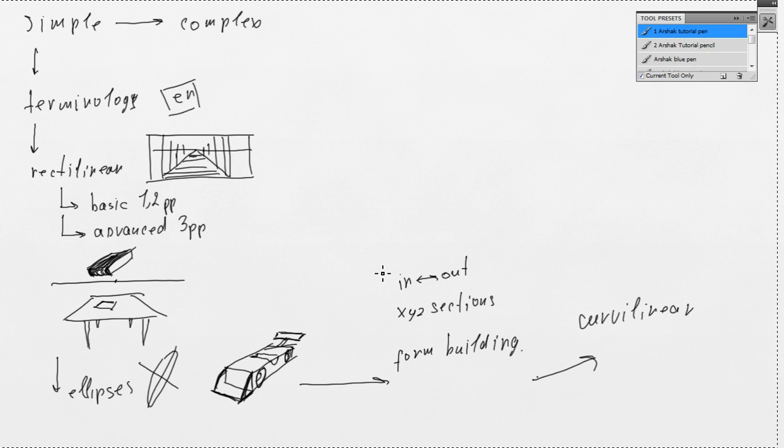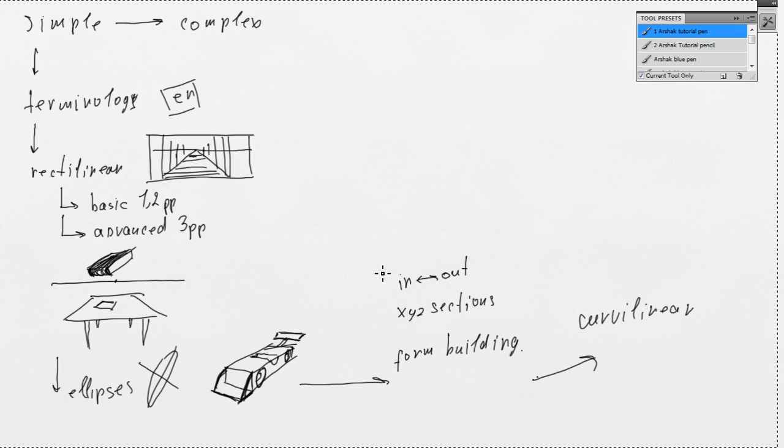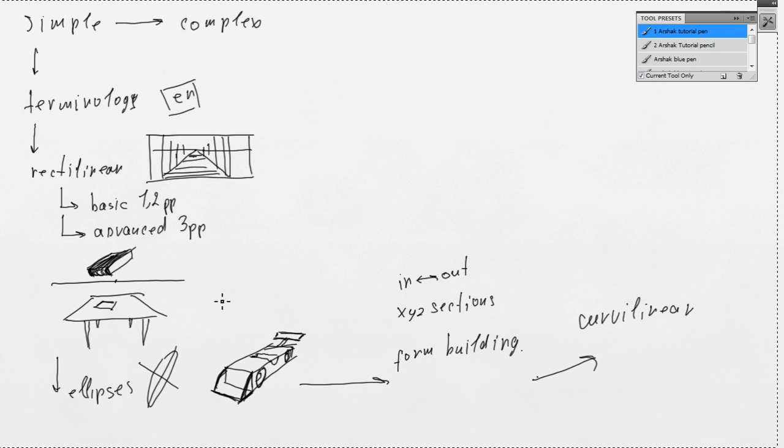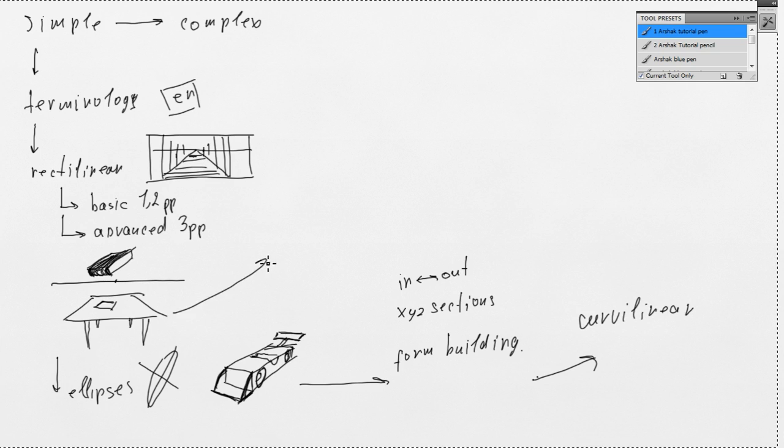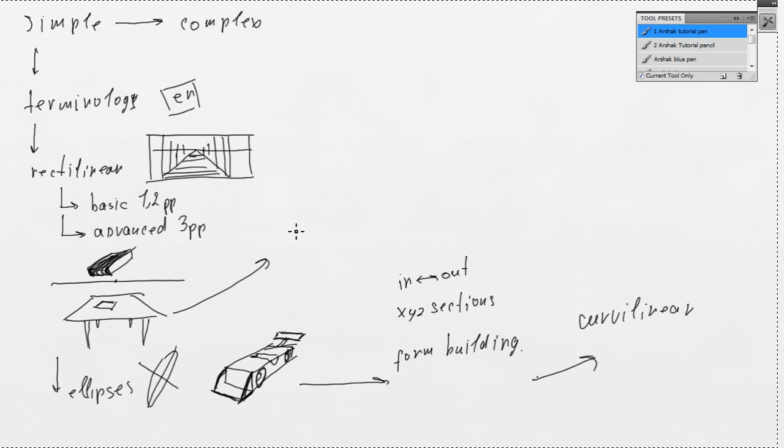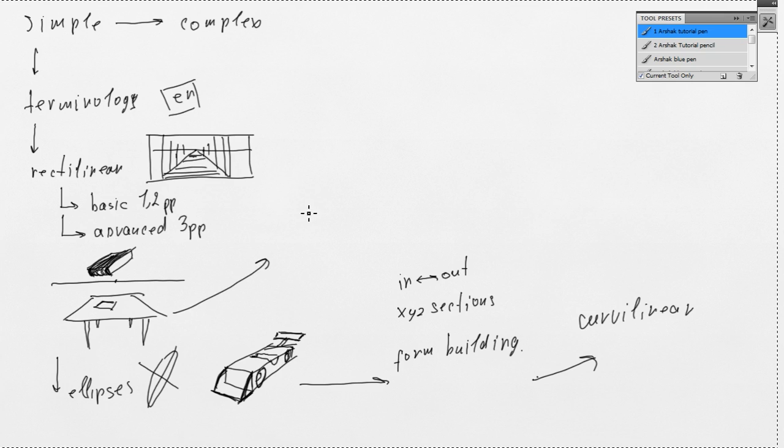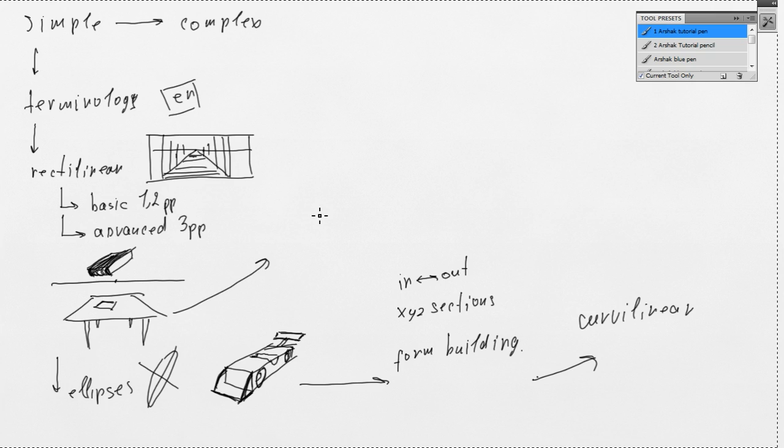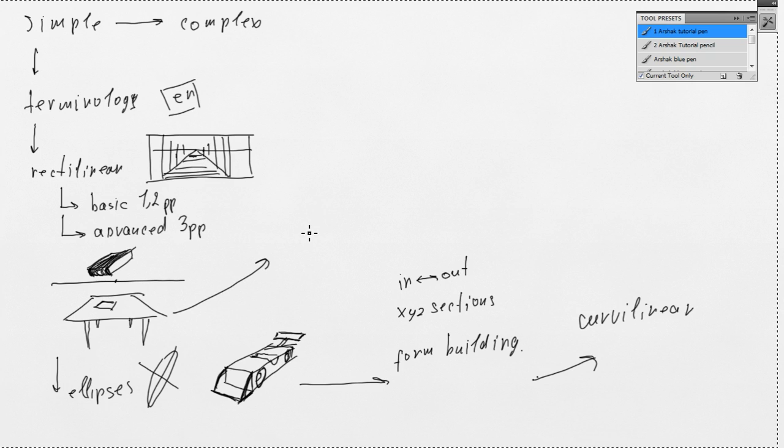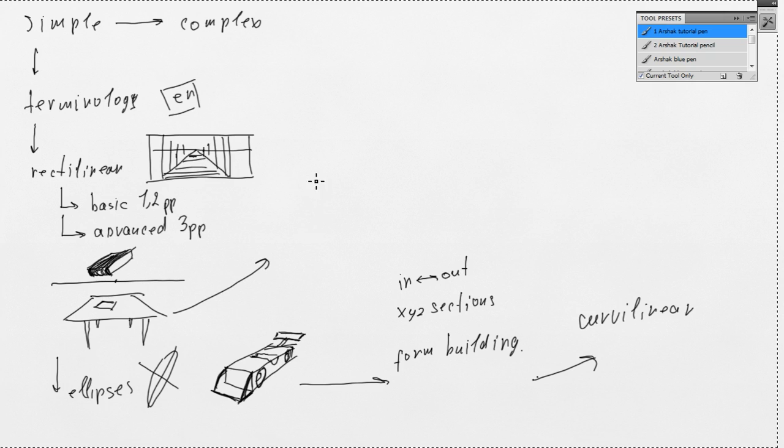So, what is the curvilinear perspective? Let's take an example. We could draw this table in curvilinear. It would like fisheye lens effect.